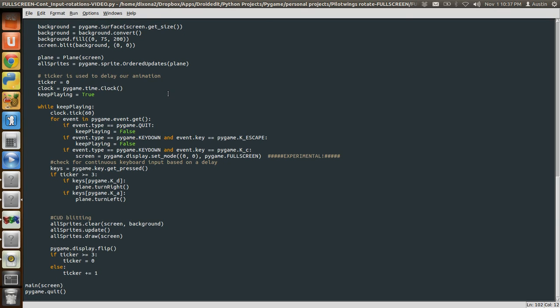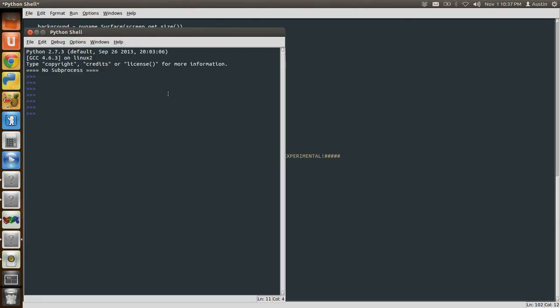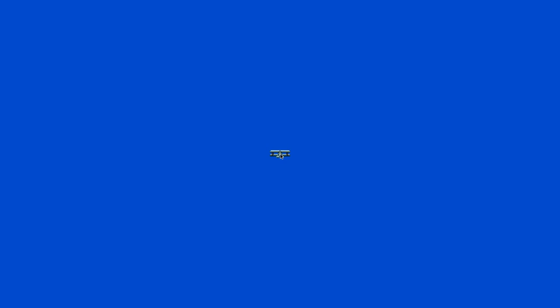So let's look at that one more time. I press D, hold down D and it'll rotate. Again, this isn't rotating every frame. It's rotating every three frames. Press A, it'll rotate to the left.